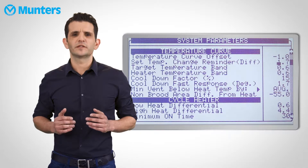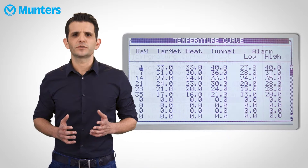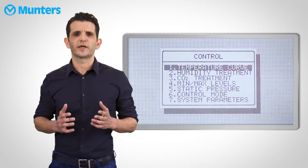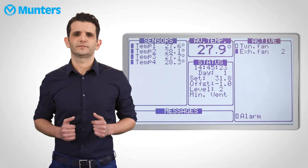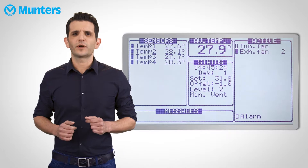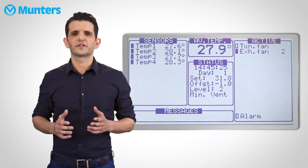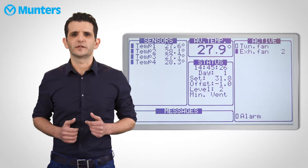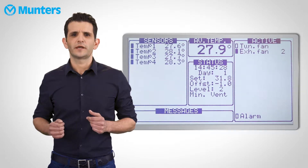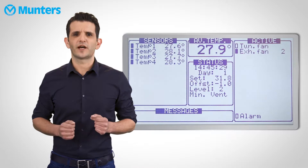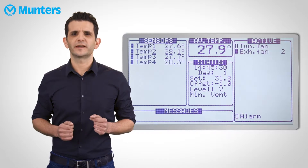Navigating back to the main screen shows us we have an offset to the target. We can also access this offset from the main screen by pressing enter and the arrow keys up and down simultaneously.